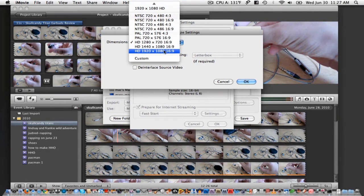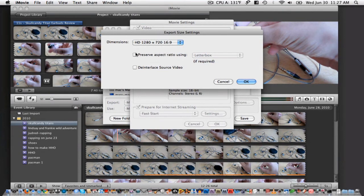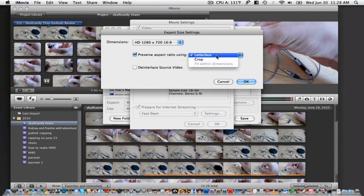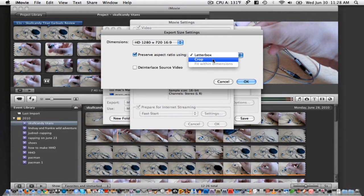Most likely, if you're shooting in 1080p, the height will be 1920. If for some reason your video input wasn't HD and you want to export it in an HD size just for kicks, then check this box right here to preserve aspect ratio. Most likely you want to use a letterbox, but if you want a distorted video size, then you can just choose crop.